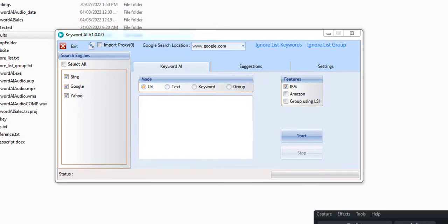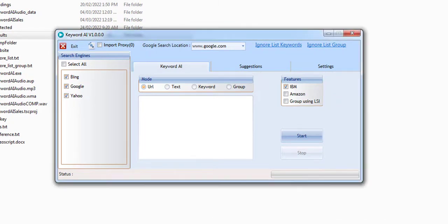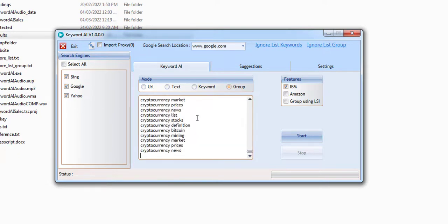So what we can do is we can copy those results and come to the keyword AI. In the grouper, we can just add all of these keywords down here.